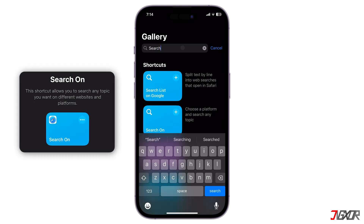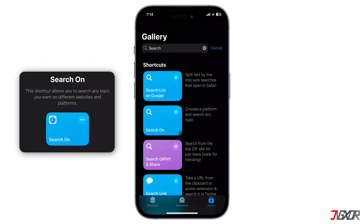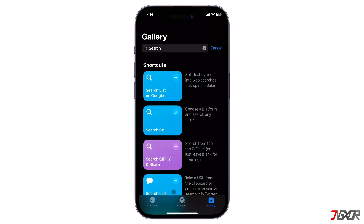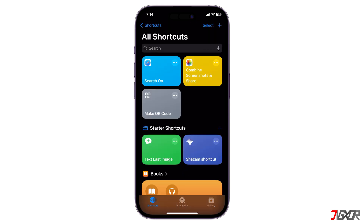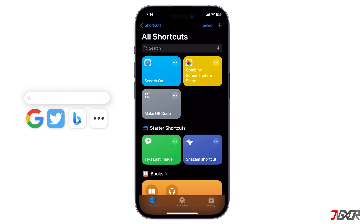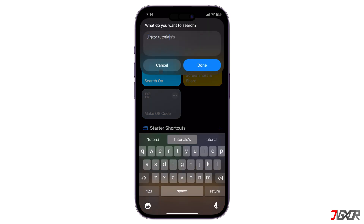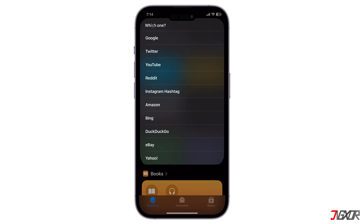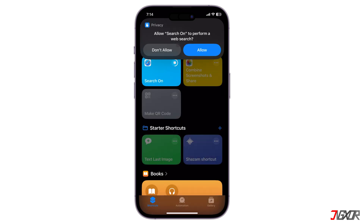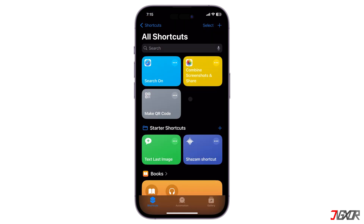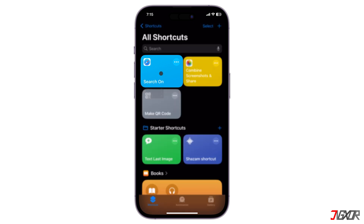Also, make sure you get the Search On shortcut. Find it in the Shortcuts gallery and add it to your collection. This handy tool lets you initiate a search based on your text query, while offering a choice of search engines including Google, Twitter, Bing, and more, without having to switch between tabs or apps. Simply click the shortcut, type something you want to know, and choose your preferred platform to be redirected instantly. For faster access, consider adding this shortcut to your home screen as well.